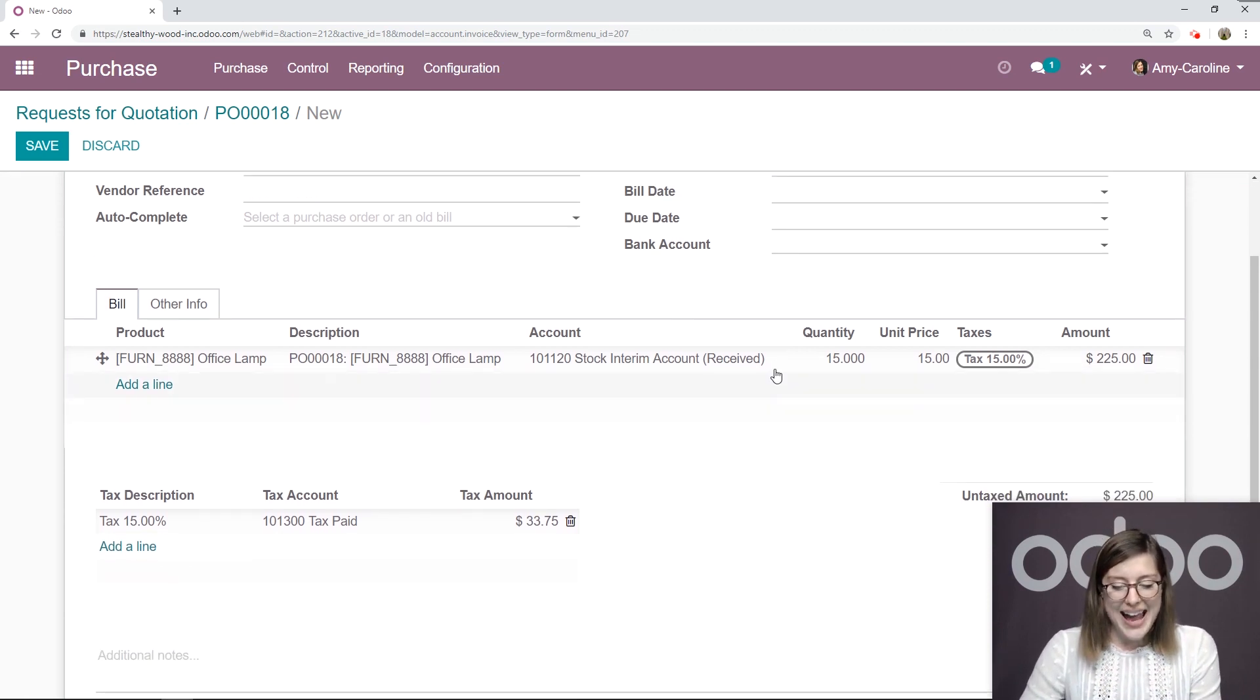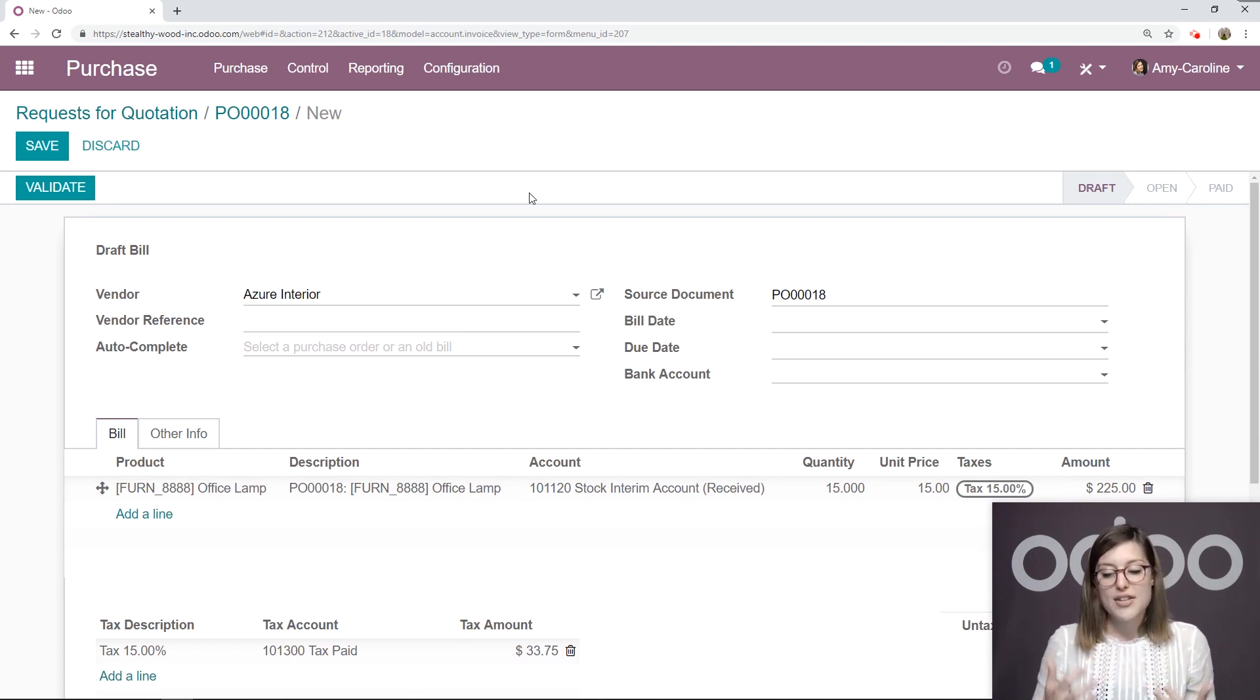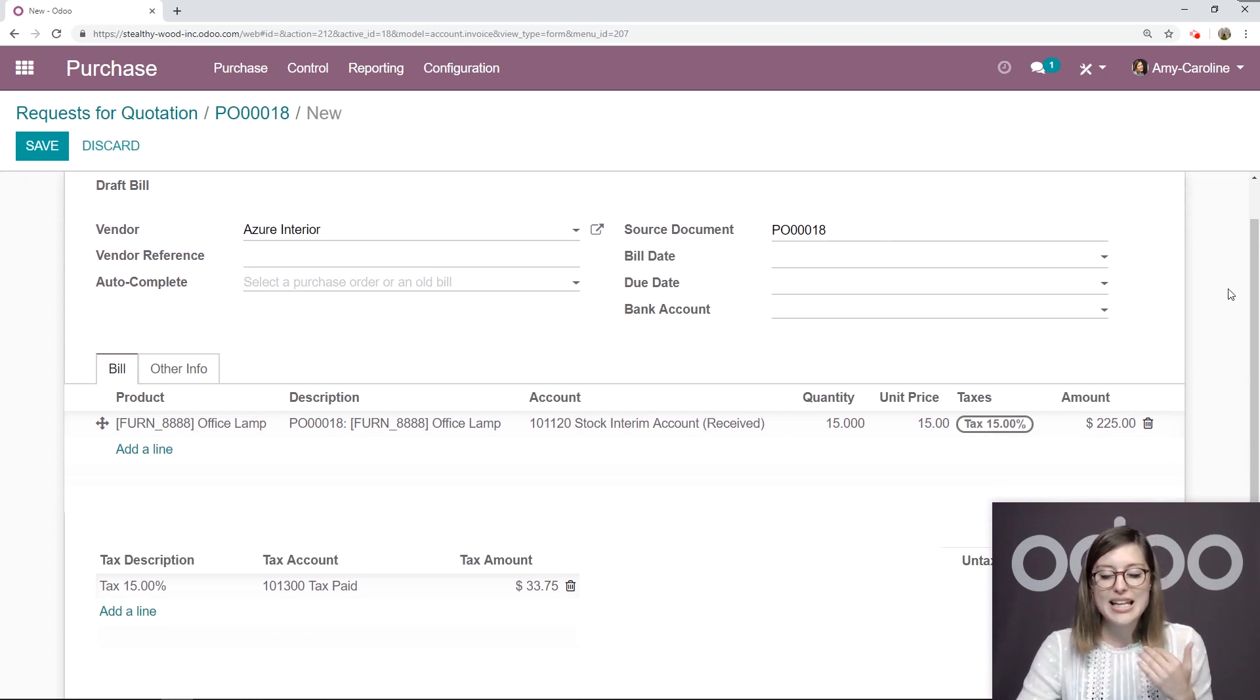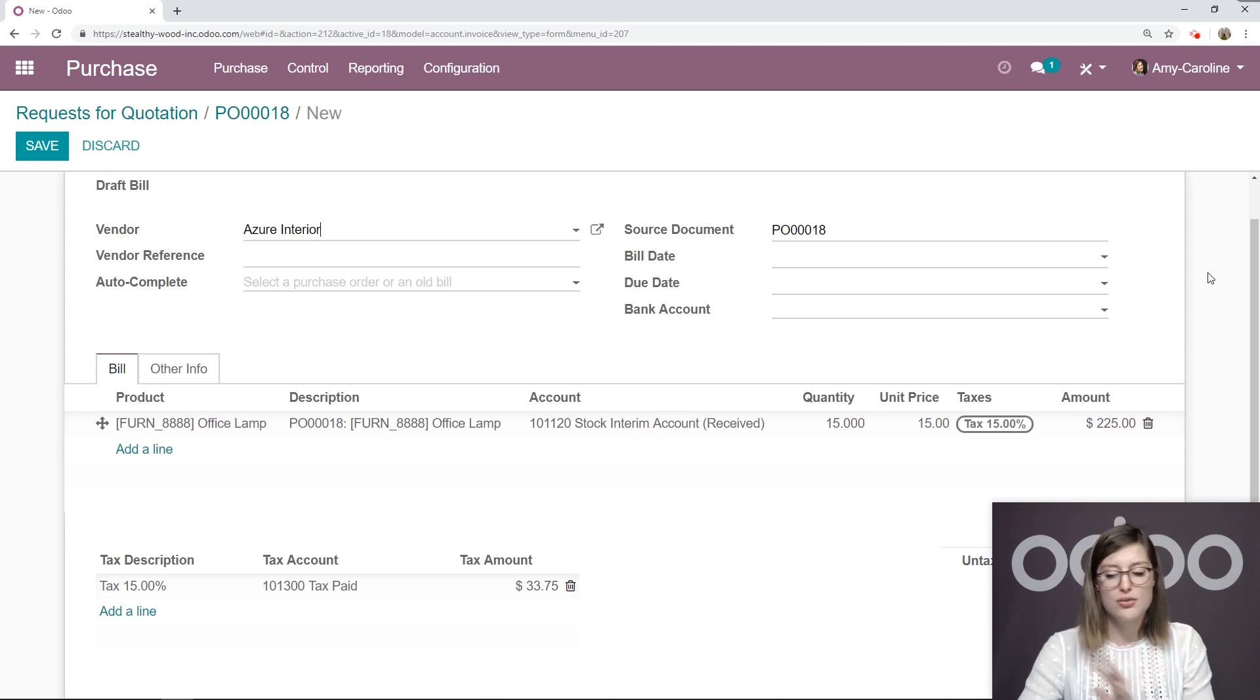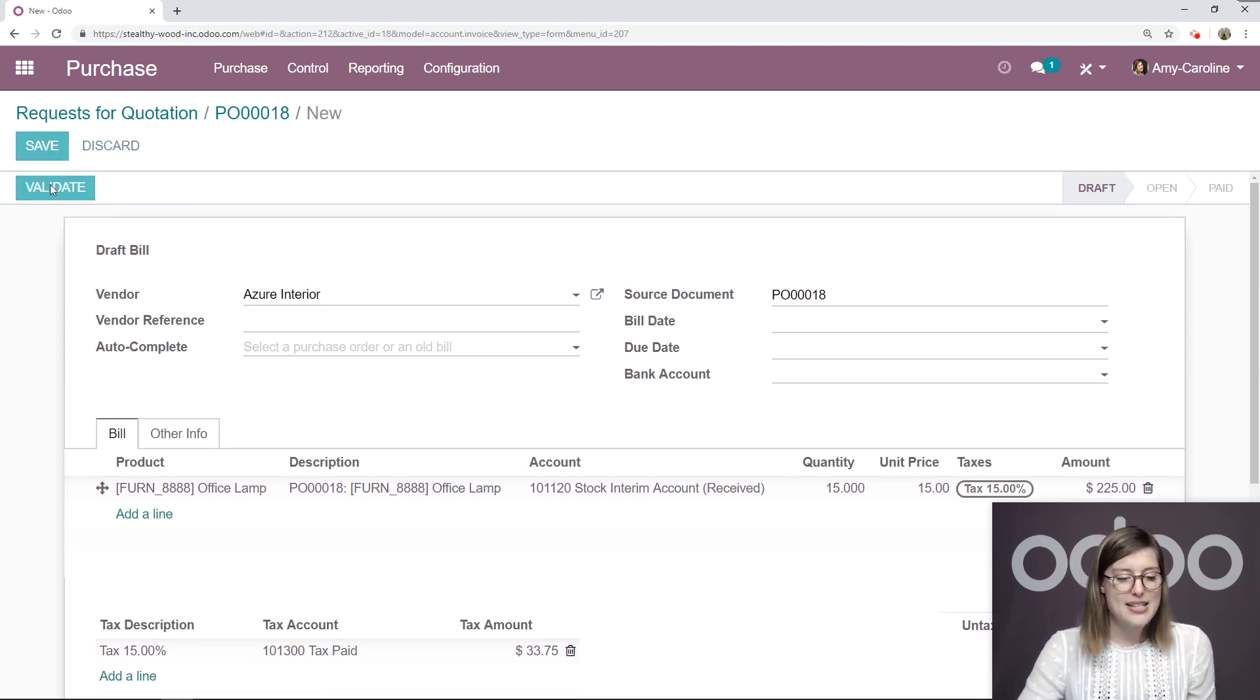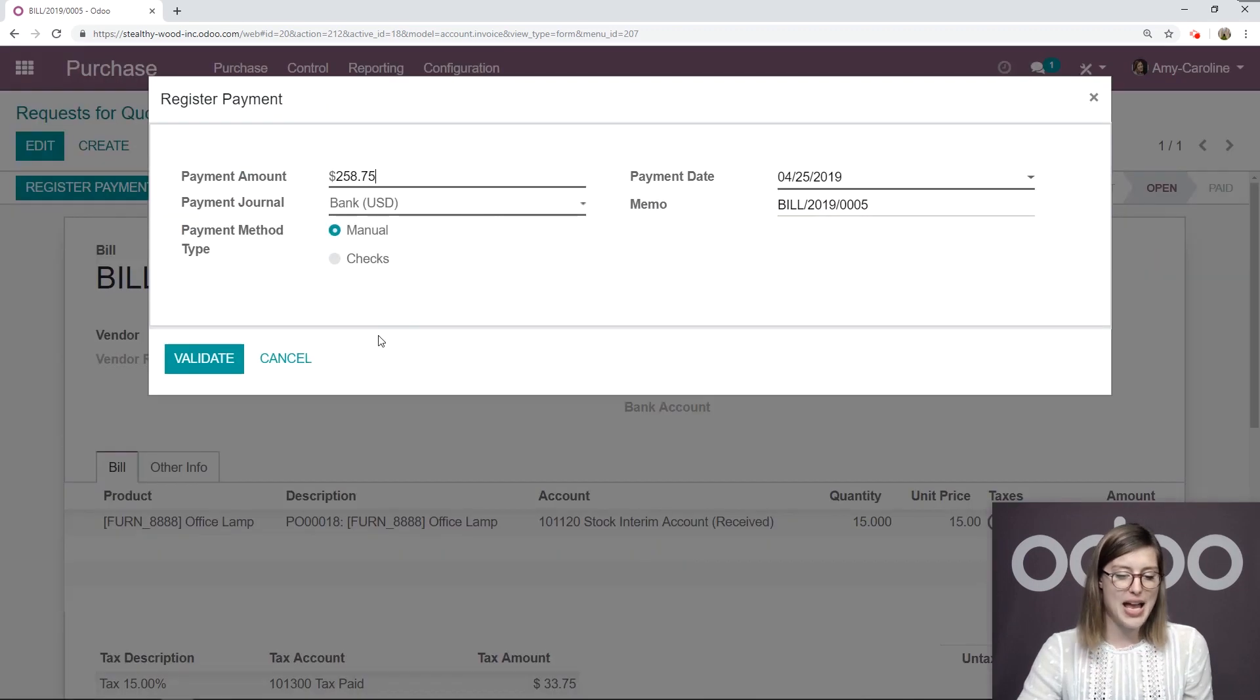And everything is automatically populated for us. So even though we did initially order 20 items, we only received 15. So this bill will only be for 15 items. So Odoo recognizes that. So we can go ahead and save this, validate, register the payment.